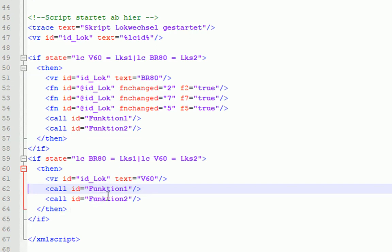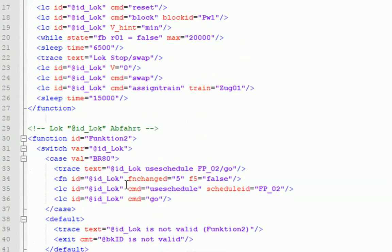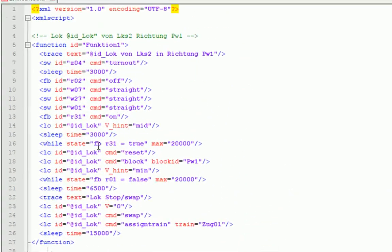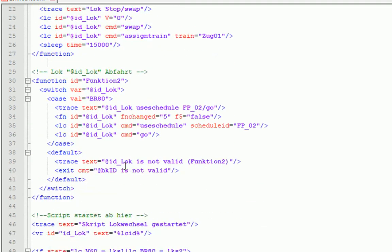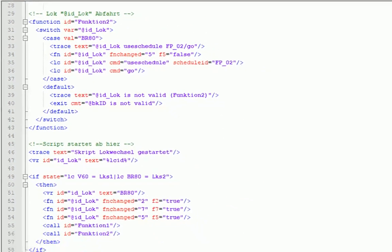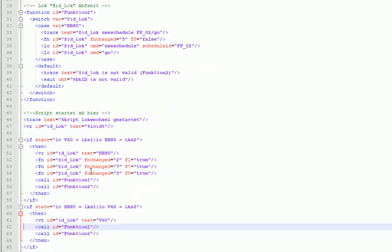Und dann bleibt es nur noch übrig, die beiden Funktionen aufzurufen. Das ist hier oben die Funktion 1, wo die Lok also jetzt in Richtung PW1 fahren lässt. Und sie wird jetzt die richtige Lok steuern, weil wir haben ja in der Variable, die hier oben ja drin ist, jetzt die V60 drinstehen. Also bezieht sich das jetzt alles hier auf die V60. Und dann wird die Funktion 2 aufgerufen.